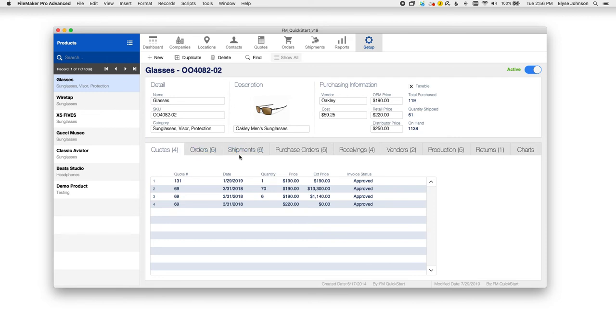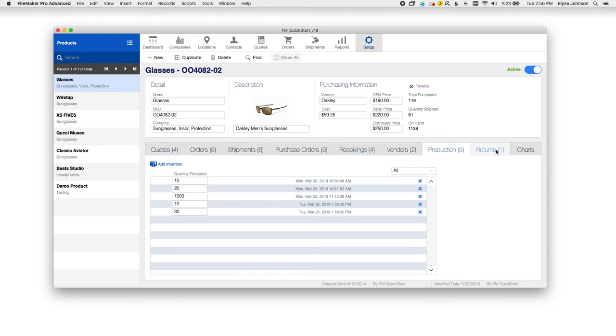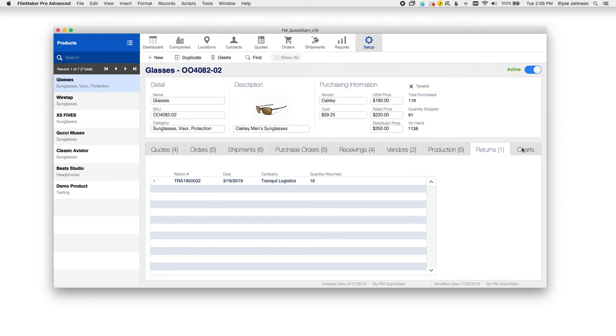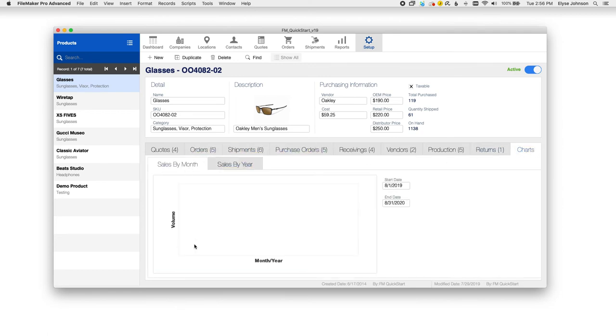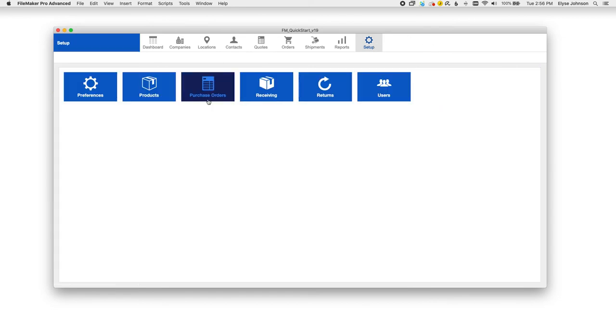And then you can see where this shows up other places in FM Quickstart. Quotes, order shipments, purchase orders, receiving, vendors that you might purchase from, production, and even returns. You can also see charts here for sales by month and sales by year, just like your contacts. It's a pretty crucial one.